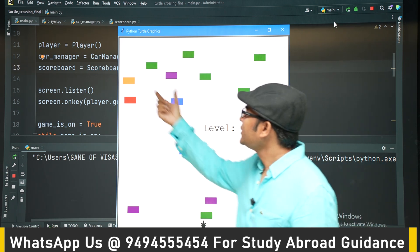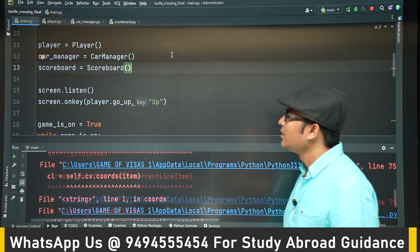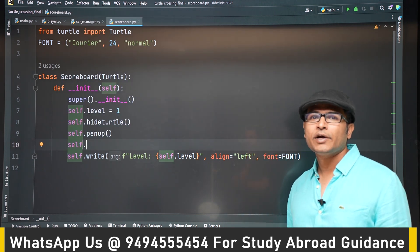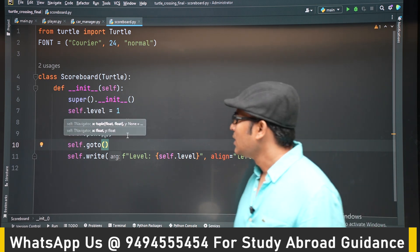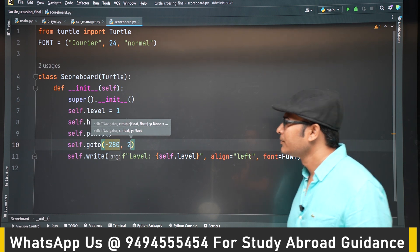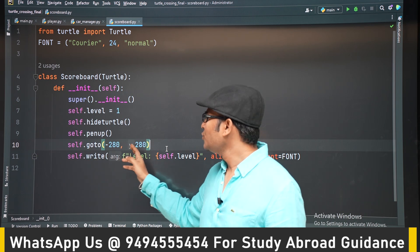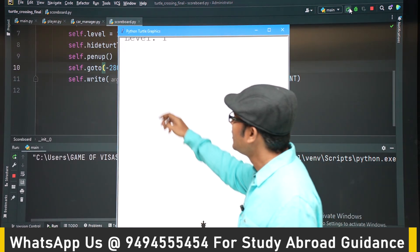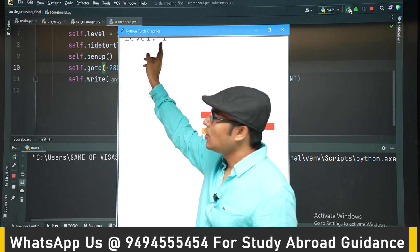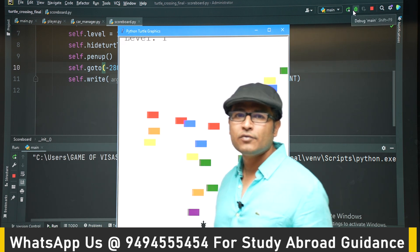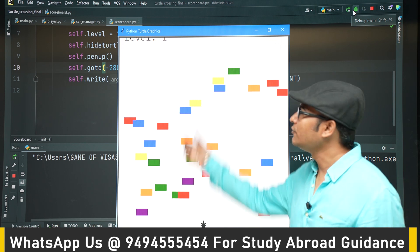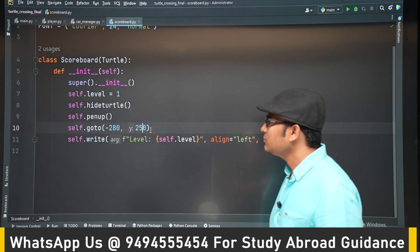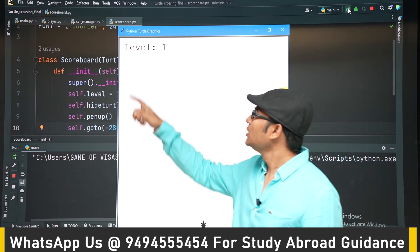We want the scoreboard at the top, so after `penup()` we use `go_to()`. Writing `go_to()` before `penup()` would draw a line, so the order matters. We go to (-280, 280) — left side, top — but that goes off-screen. We adjust the y-coordinate down to 250, and now the scoreboard is correctly positioned at the top-left corner.